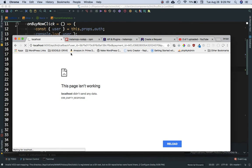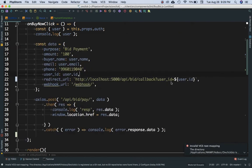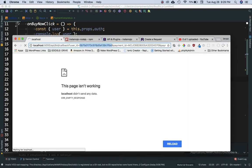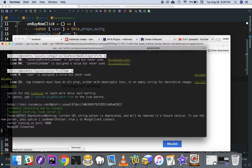The page has redirected to /api/bit/callback. You can see it's giving me the user ID — that's what I passed in the redirect URL from bit.js. It's also giving me the payment ID and the payment request ID, which means the payment has been successful. If you get the payment ID and request ID, the payment is confirmed.